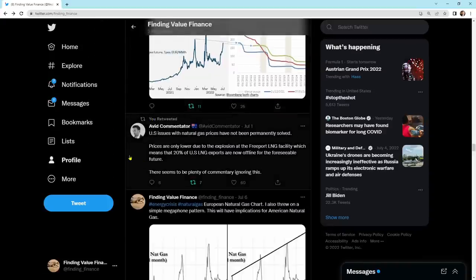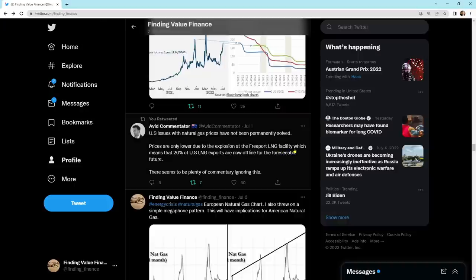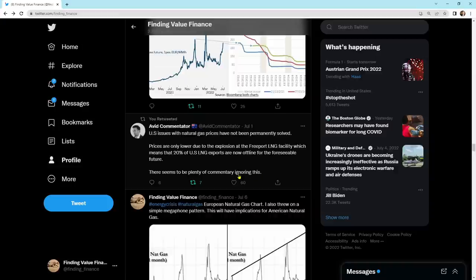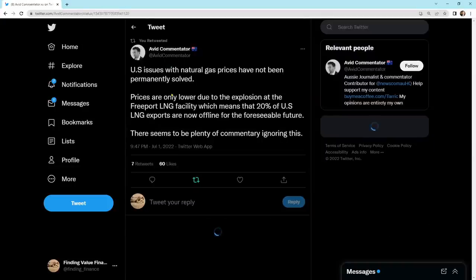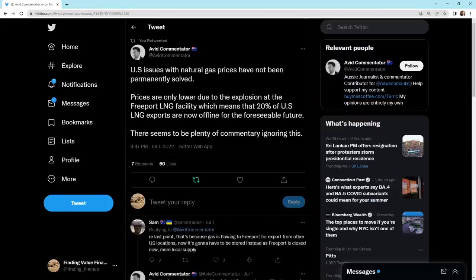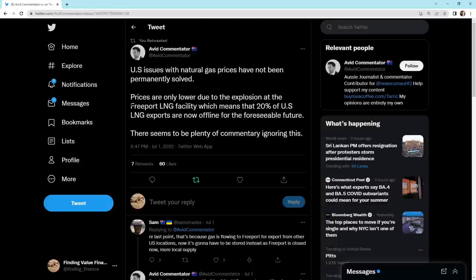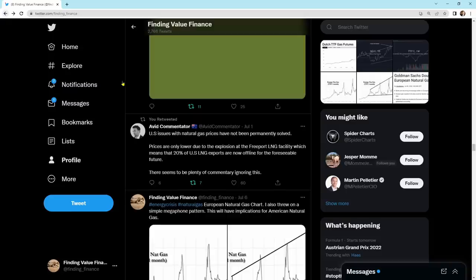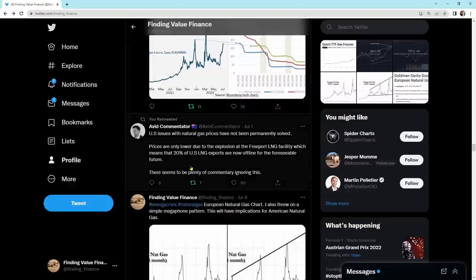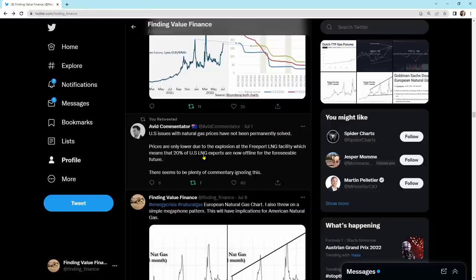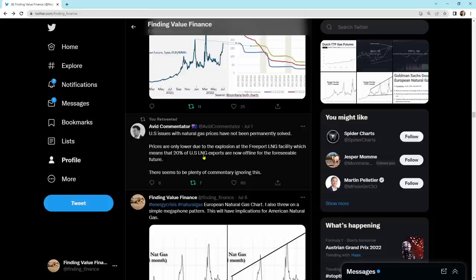U.S. issues with natural gas prices have not been permanently solved. Prices are only lower due to the explosion of Freeport LNG facility, which means that 20% of U.S. LNG exports are now offline for a foreseeable future. There seems to be plenty of commentary ignoring this. This here is an opportunity, guys. This Freeport LNG facility being down and 20% of the U.S. LNG exports offline is an opportunity to buy U.S. natural gas. And once this goes back up later in 2022, I think that U.S. natural gas prices will go up and European prices will go down. That is the opportunity. That, I think, has a high degree of happening.